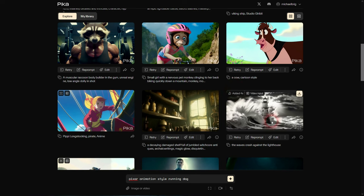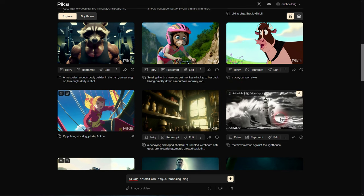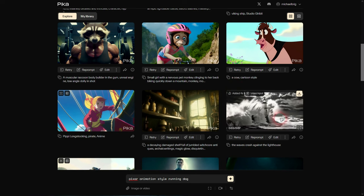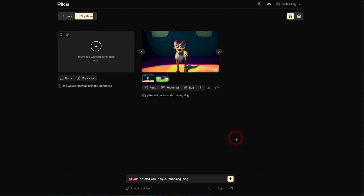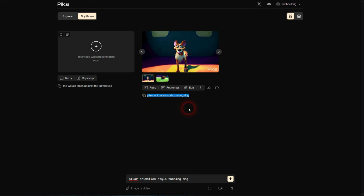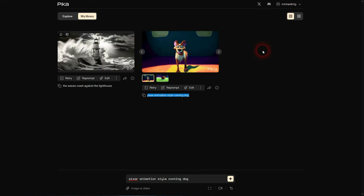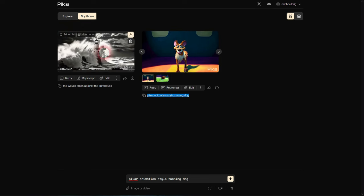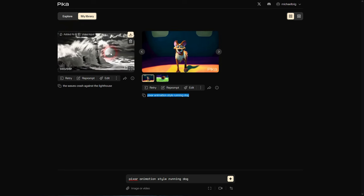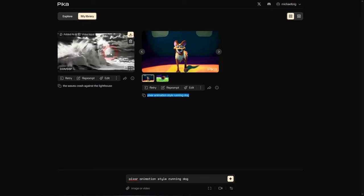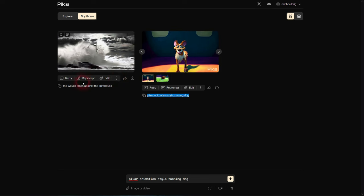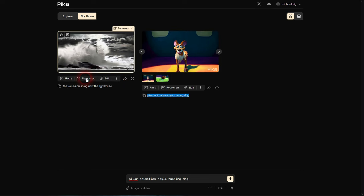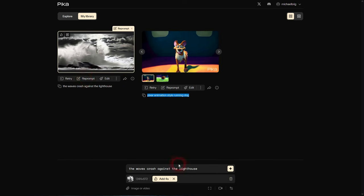Creating video generations like this is only one way. You can see under Explore we can use one of these and simply try it out. Let us try the lighthouse by simply clicking on Retry. This uses now the exact same prompt, the parameters, and even the resources that were used, for example images or videos.